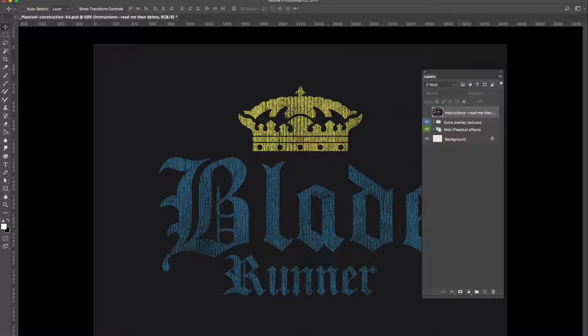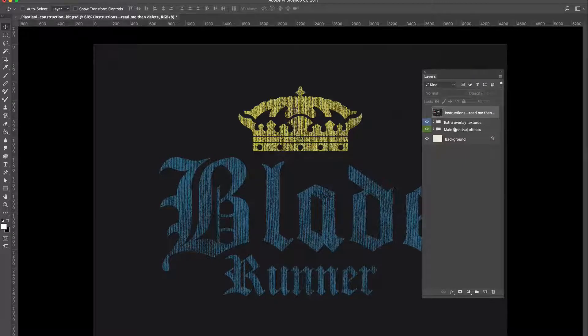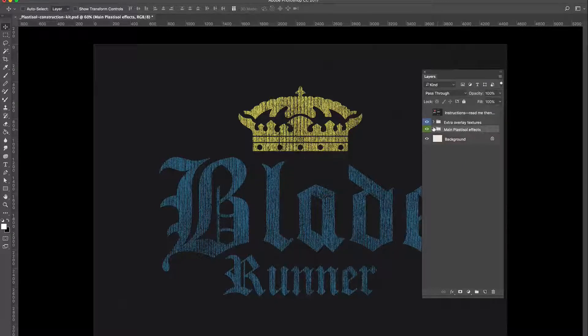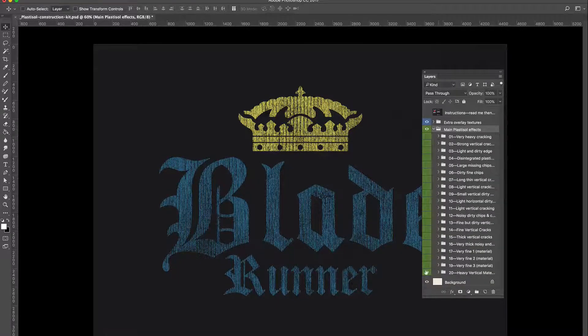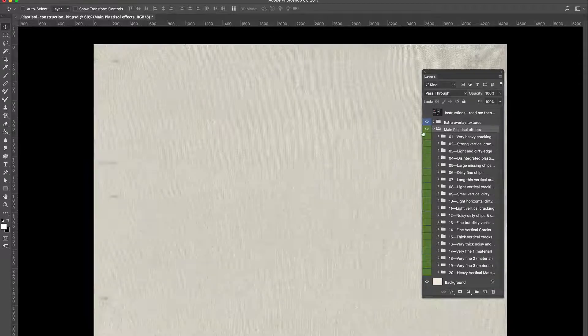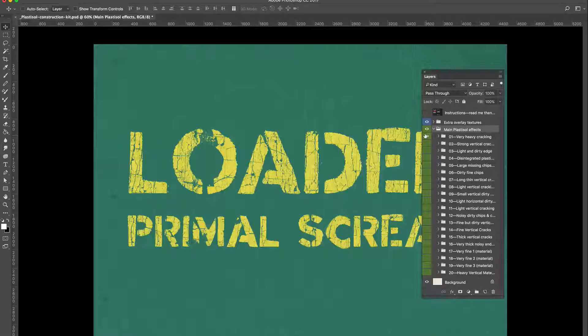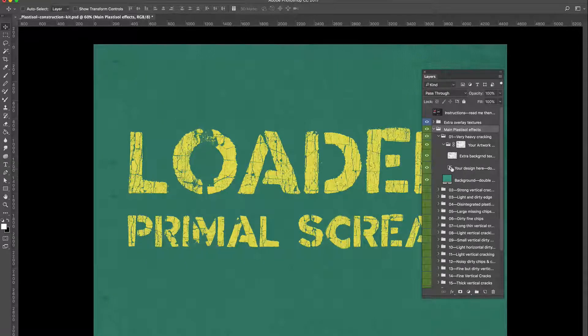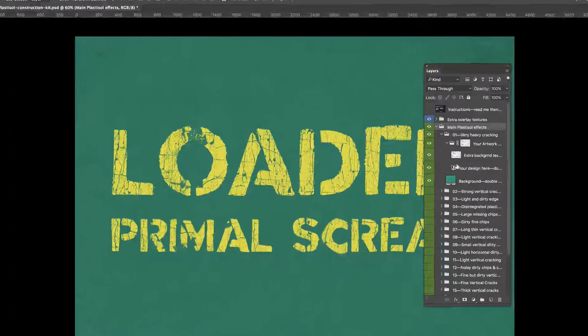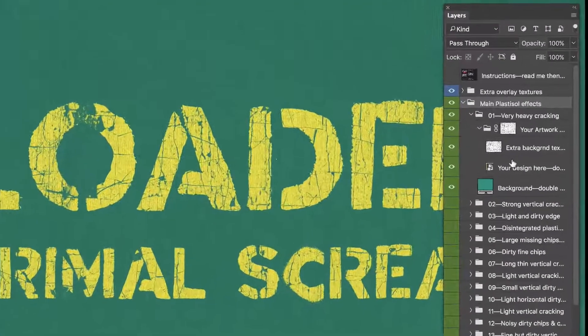The main texture effects, and there are 20 of them, are all contained in a folder called Main Plastisole Effects. Each effect has its own set of folders, but the most important thing is the smart object.